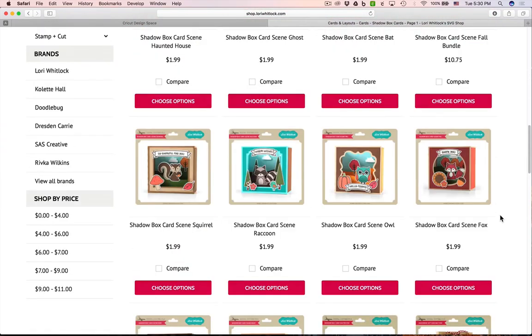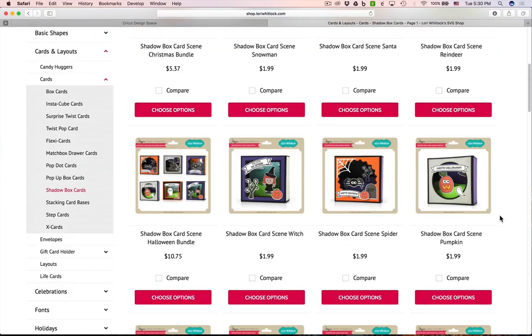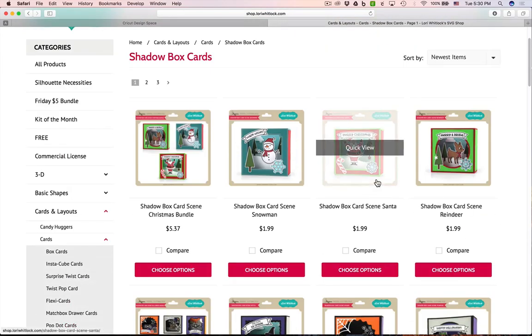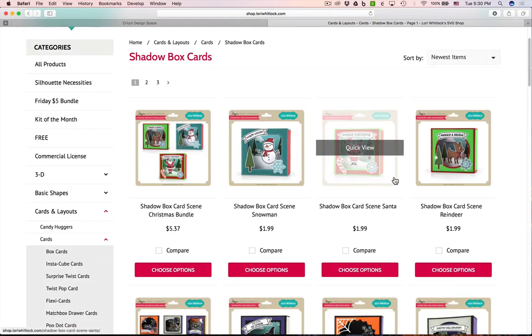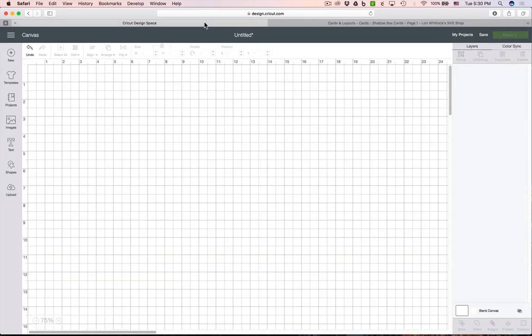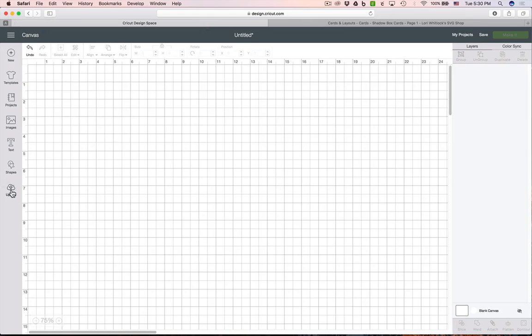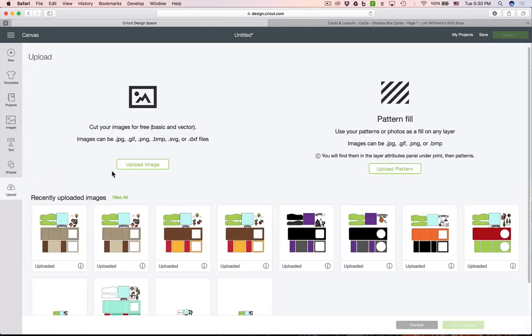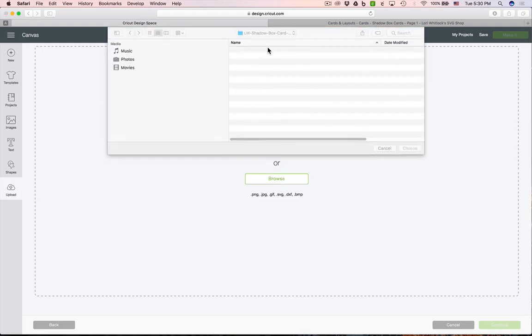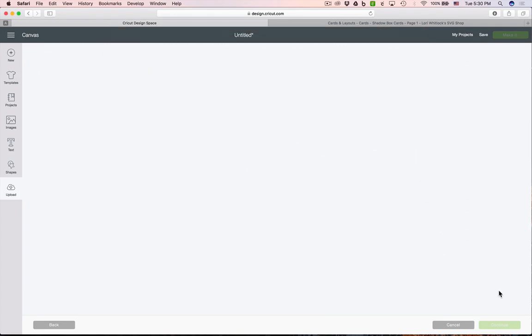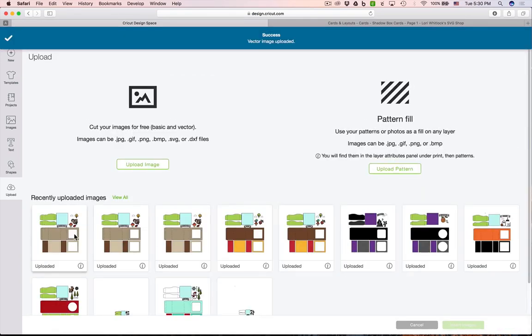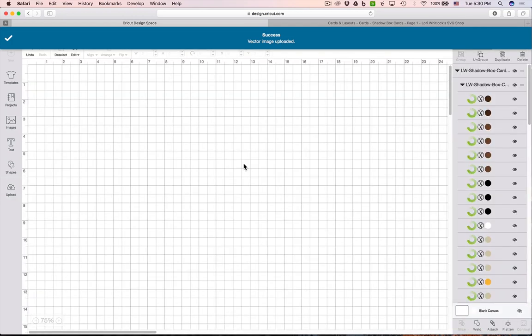They're really fun projects, so go ahead and choose one of those, add it to your cart, and check out. It'll download to your hard drive and you'll need to unzip it. Then you're ready to put it into Design Space. Click upload, browse, locate it on your hard drive, and choose the file. We're going to work with this cute squirrel card today. I'll highlight it green and click insert image.